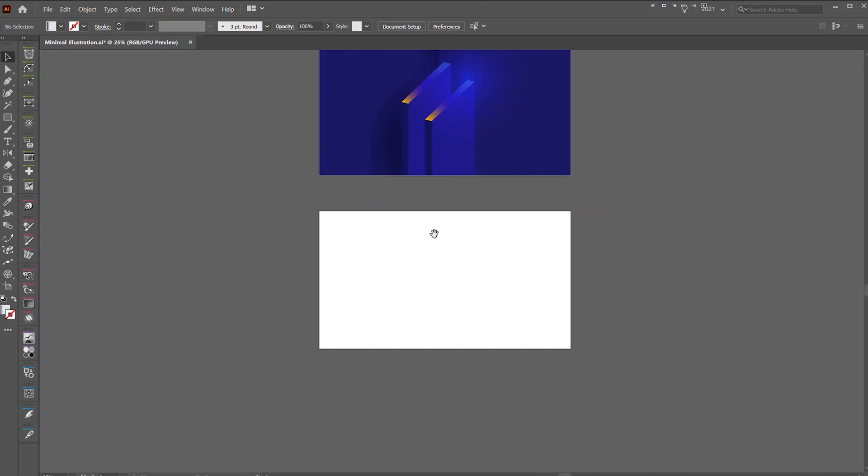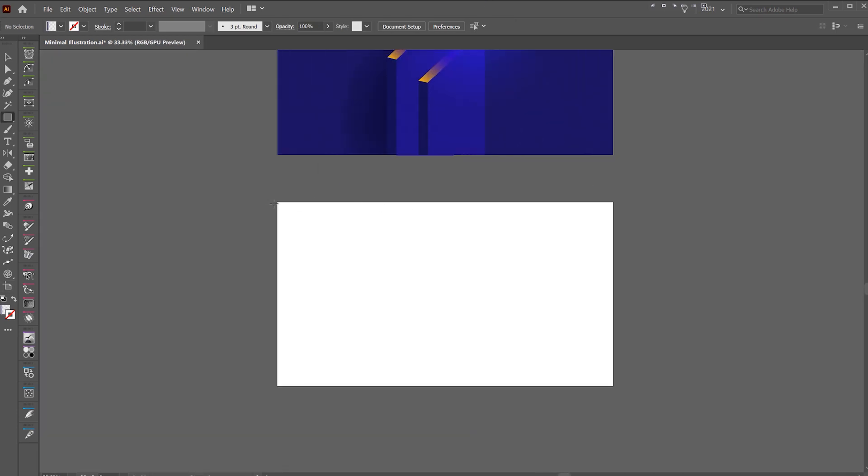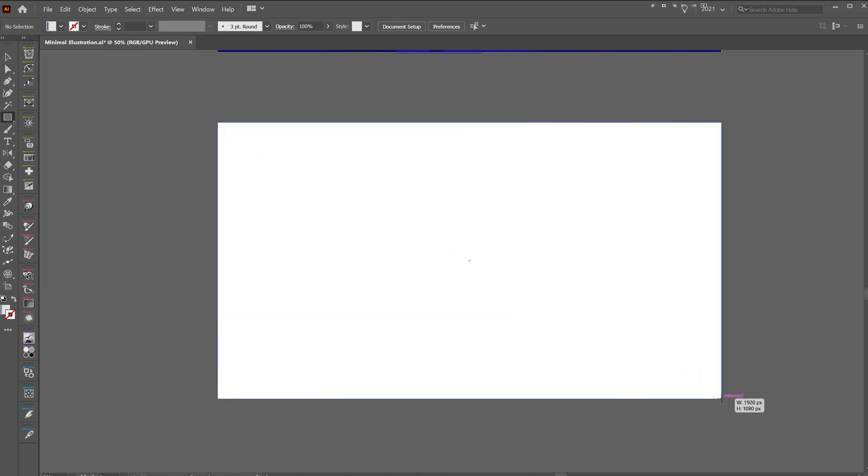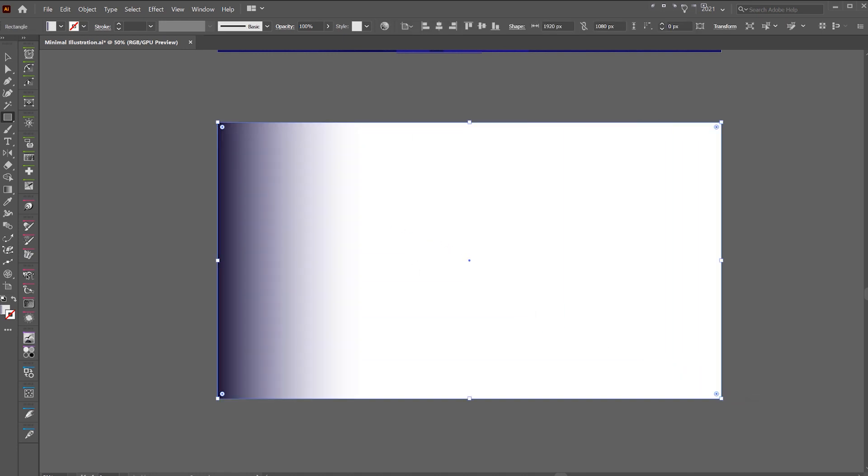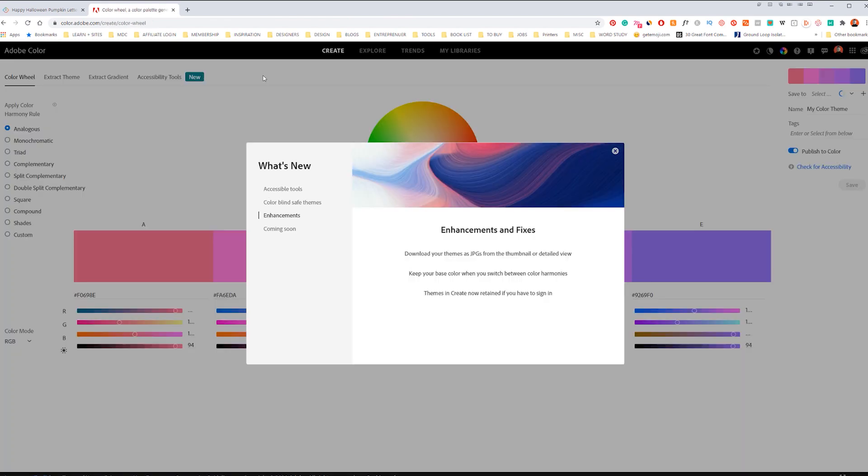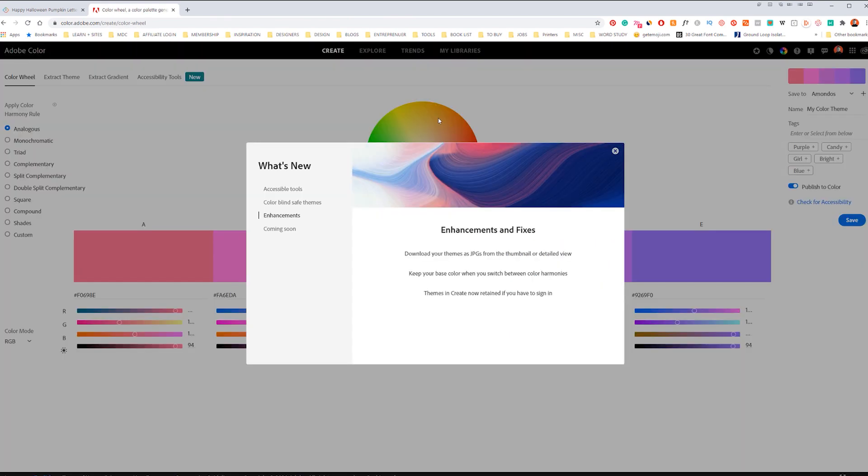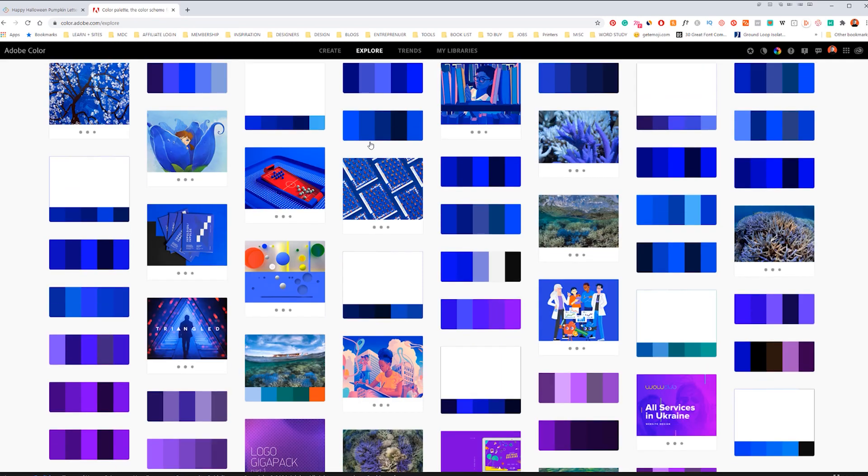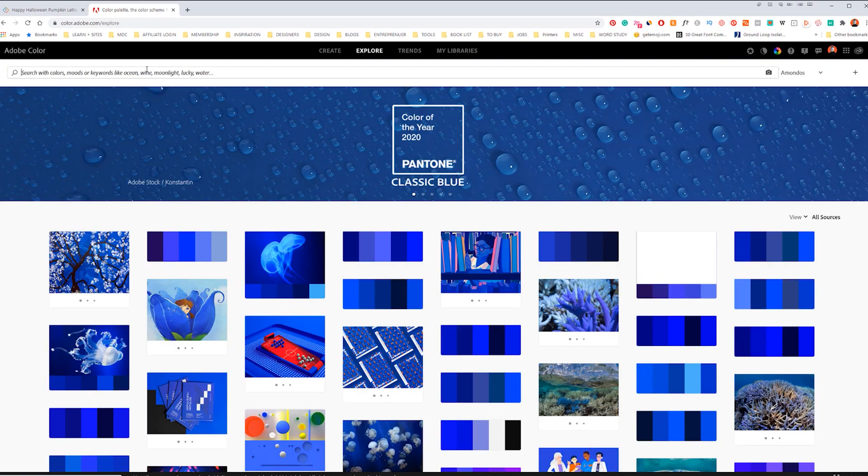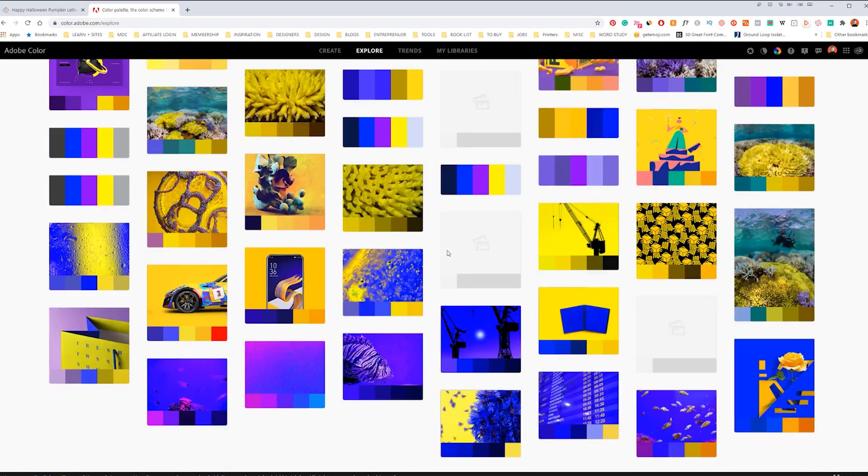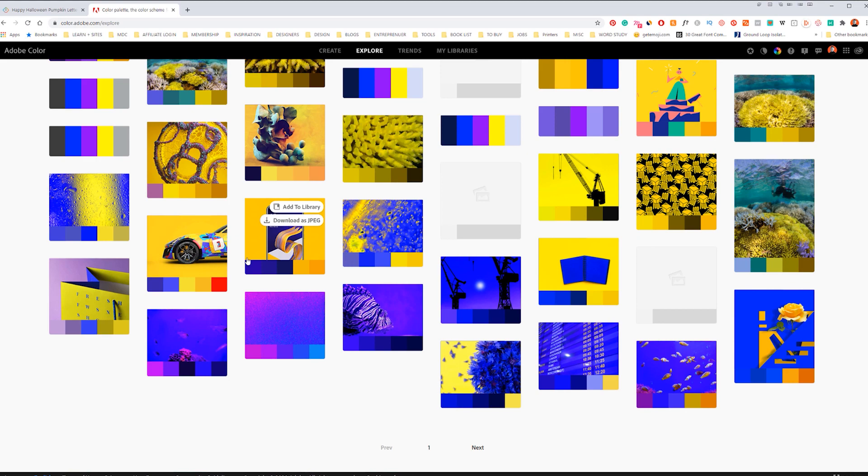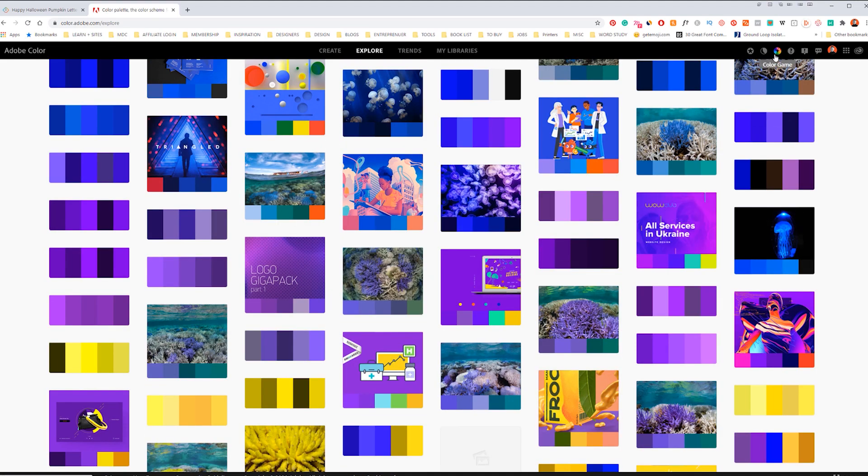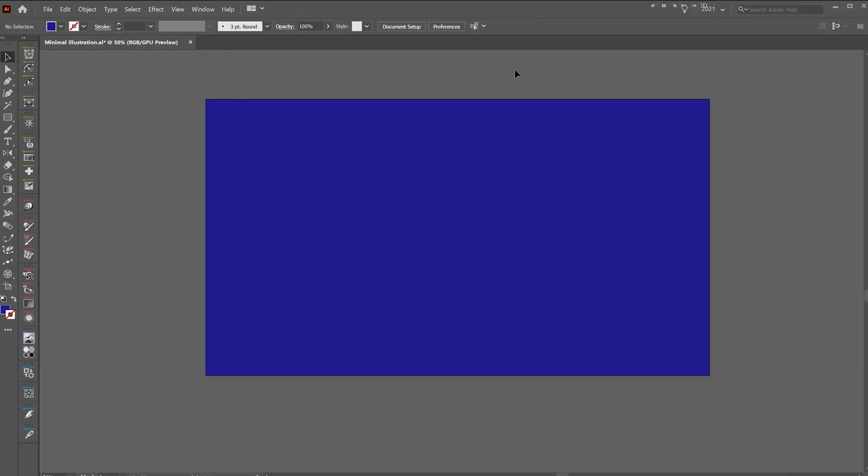I started off with creating a background. Press M and drag out a box. I have a color palette that I got from Adobe Stock. If you go to Adobe Color, the website, and you have a Creative Cloud subscription, you should have access to this. You can search and explore different colors. If you go to explore, you can type in different words and find different palettes, which is really cool. Find a palette that you like. Even if you go on Pinterest, you can find a color as well.